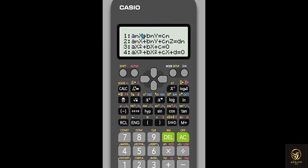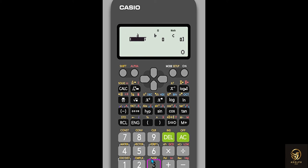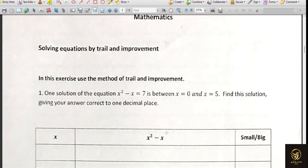The screen has four options: pressing 1, 2, 3, or 4 selects one of them. The first is a simultaneous linear equation with two variables, the second is a linear equation with three variables, and the third shows x², x, and a constant — that is the quadratic equation. So I press button 3. After pressing 3, it enters a new screen asking for the values of a, b, and c.